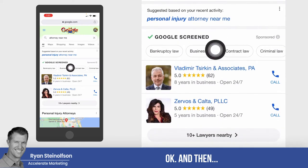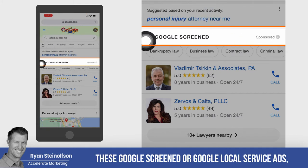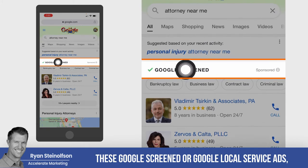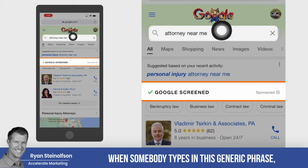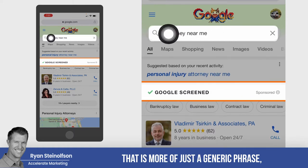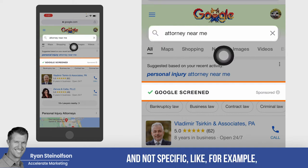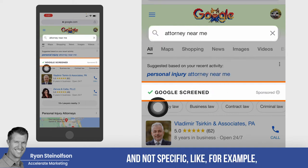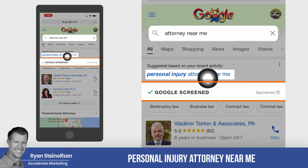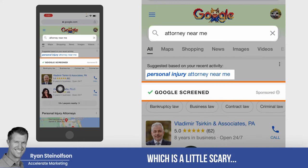What happens is Google started showing these Google local service ads when somebody types in this generic phrase — one that is more open and not specific. For example, it's showing right here 'personal injury attorney near me based on recent activity,' which is a little scary.